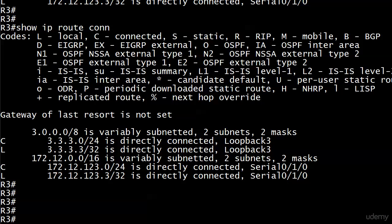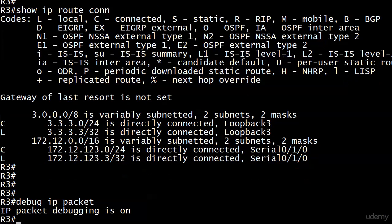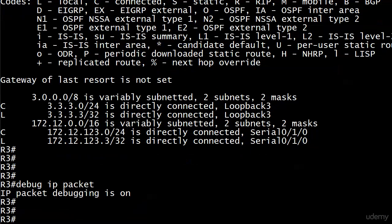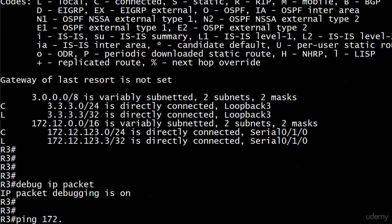And what I'm going to do right now is run debug IP packet. Very powerful debug. Then I'm going to send a ping to an address that we know we can successfully ping. Because it's really important for you to know what a debug looks like when something's working well. So you have something to compare it to when it's not working well.